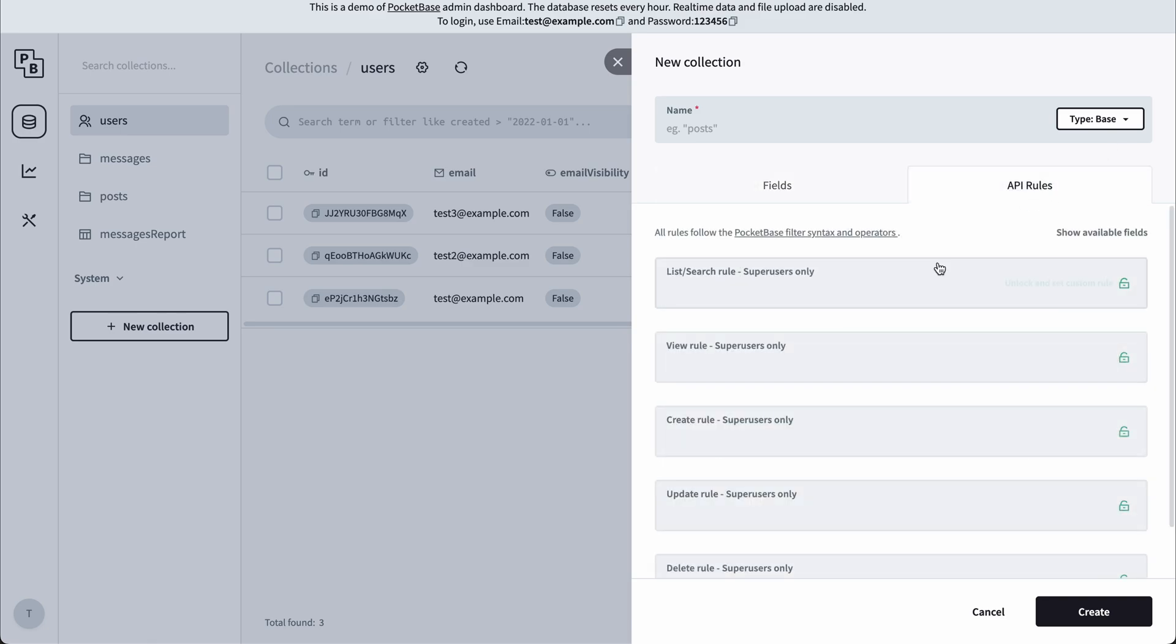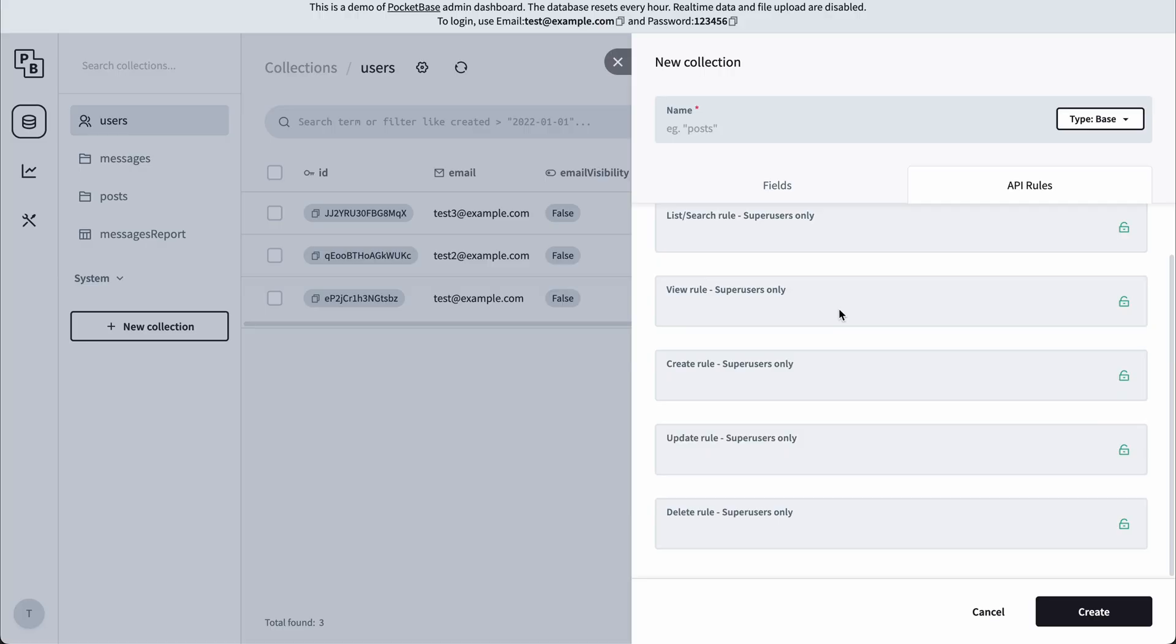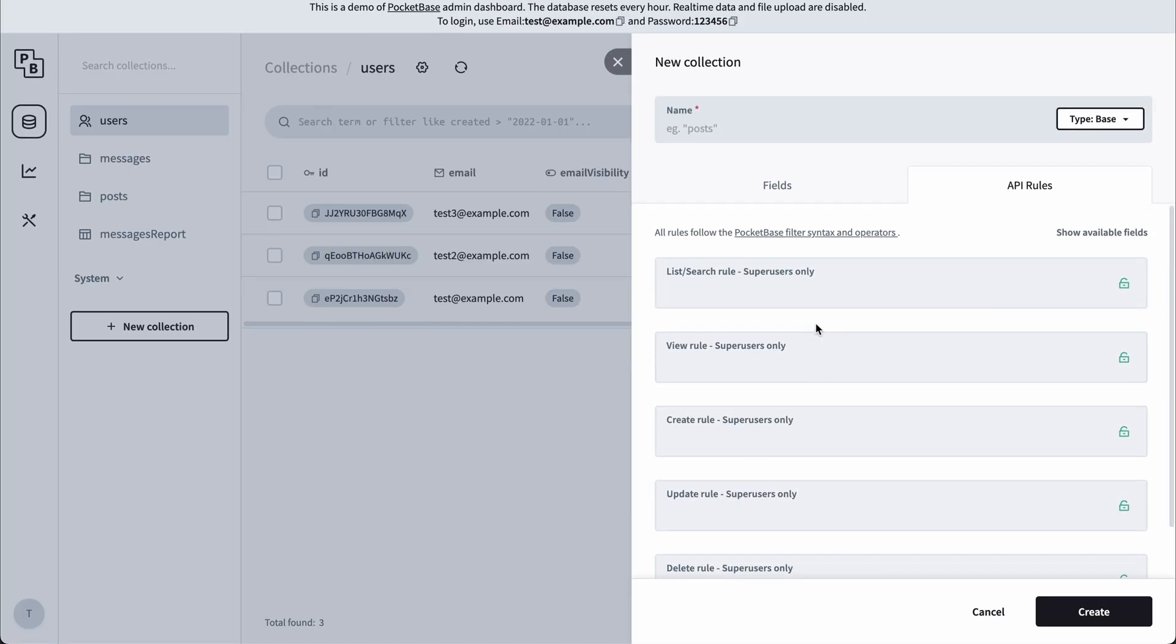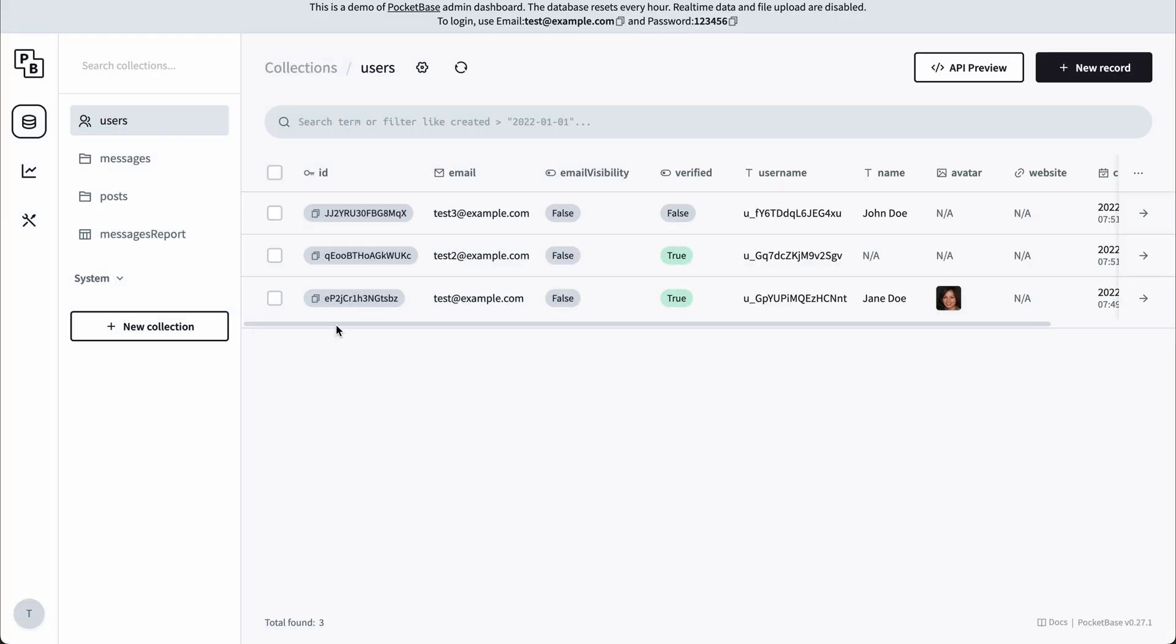And then we have the API rules tab. Every collection comes with full CRUD functionality API, and we can also set if it should be publicly available or only available for authenticated users.